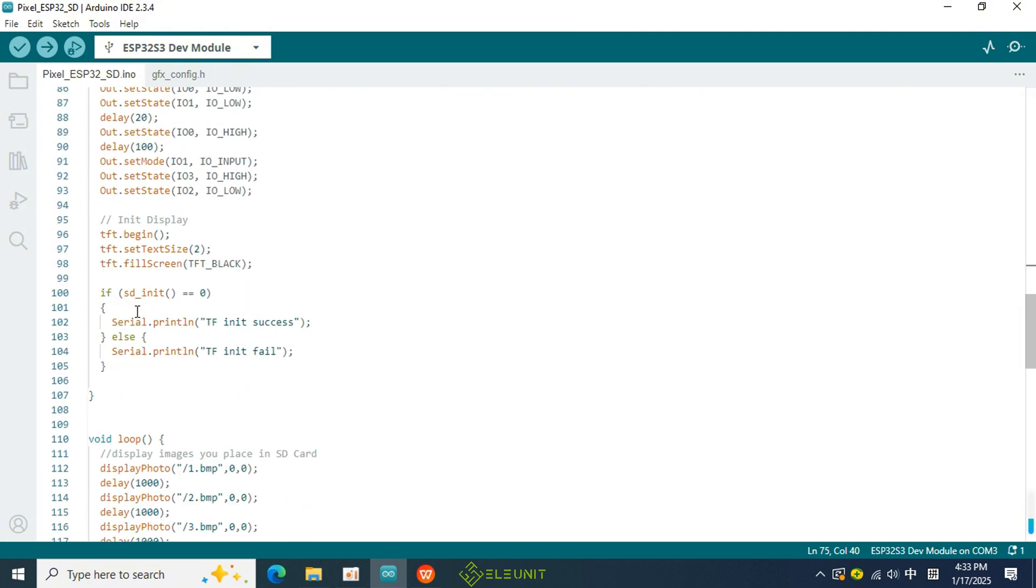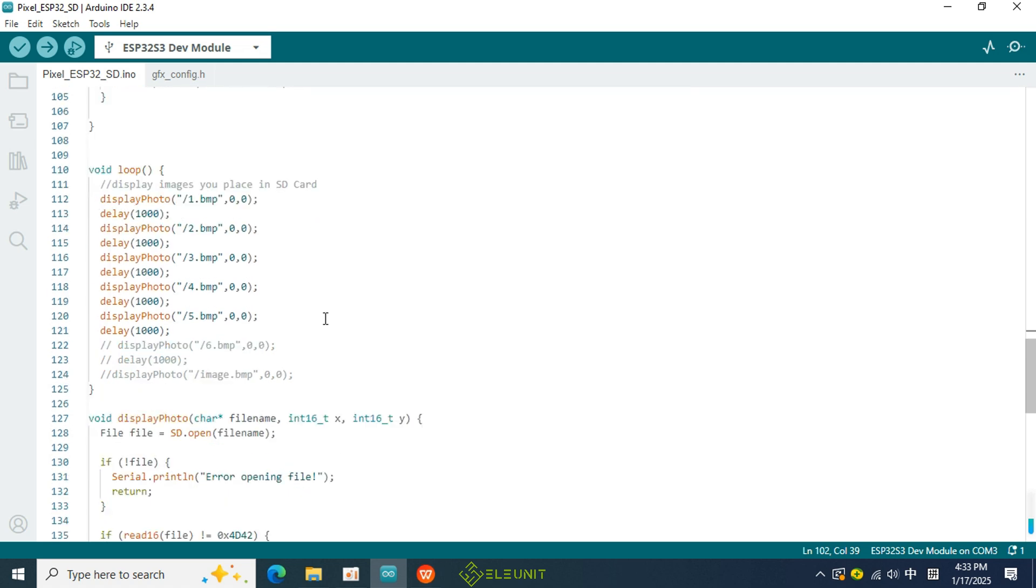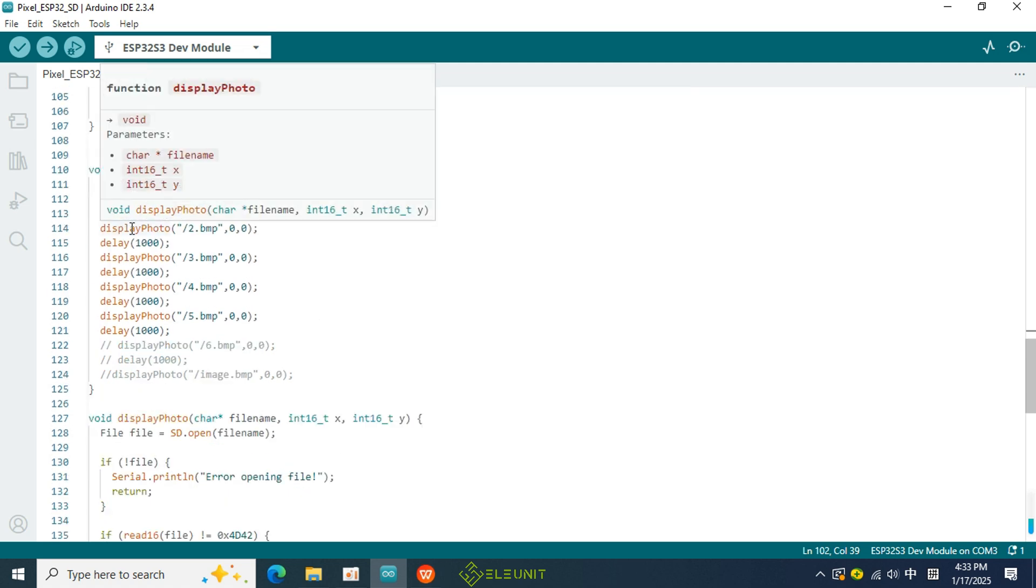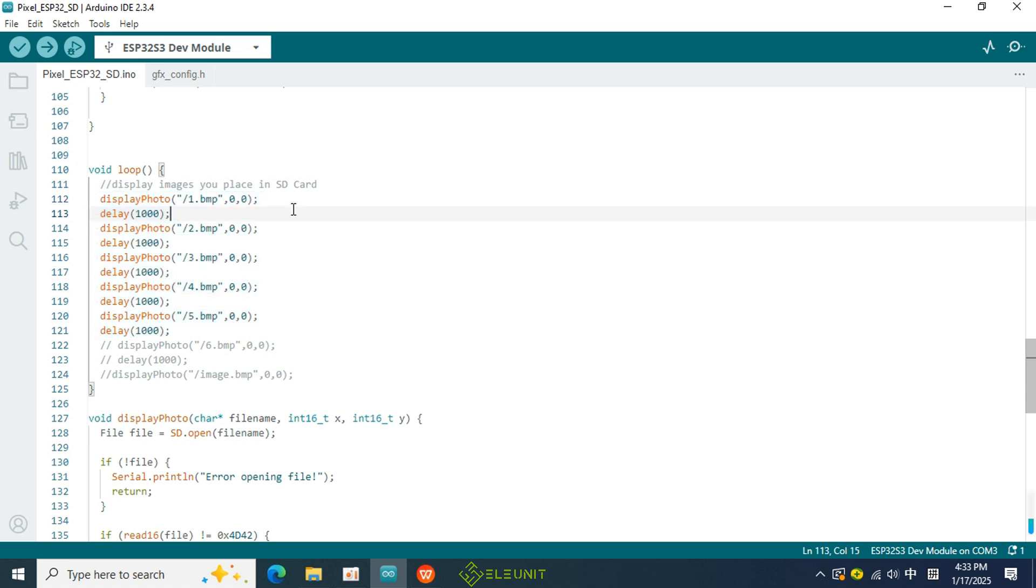Now, let's take a look at the code in the loop function, which is very straightforward, using only the display photo function and the delay function. The display photo function can be found below.